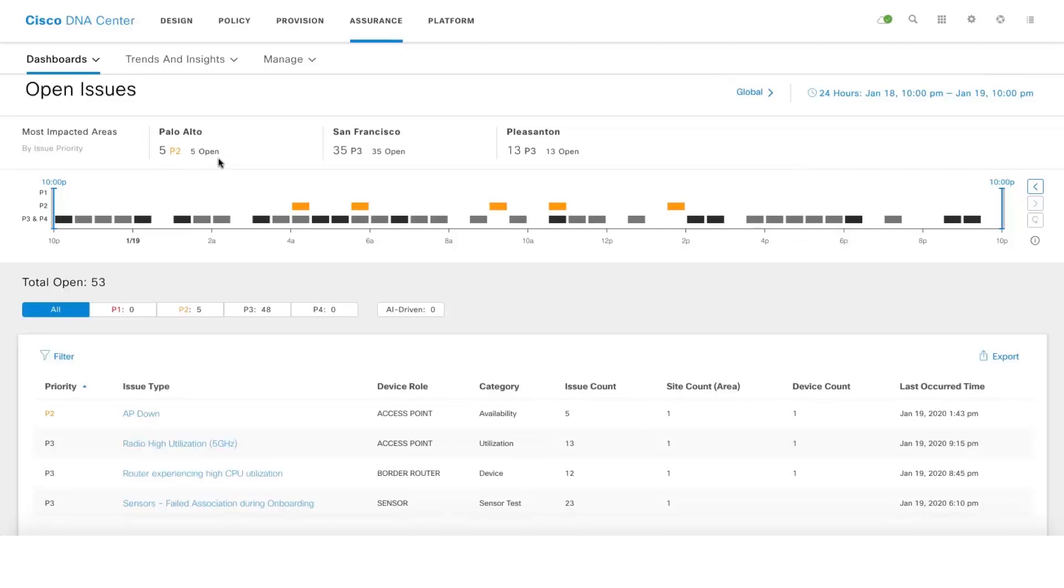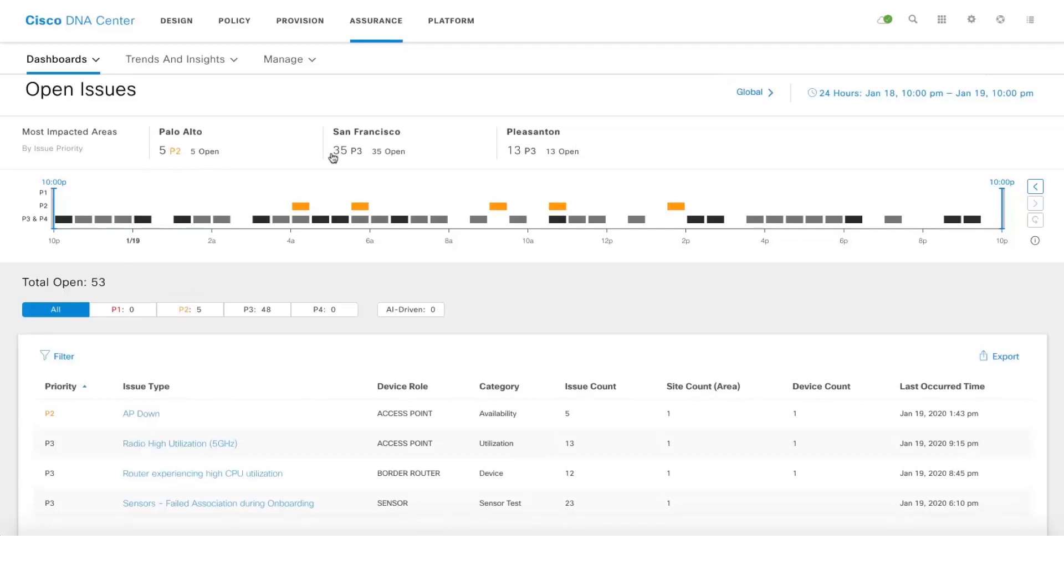Palo Alto takes precedence, the reason being it has five P2 issues whereas San Francisco doesn't have any P1 or P2 issues. If you click on Palo Alto, you'll automatically start seeing issues related to Palo Alto.